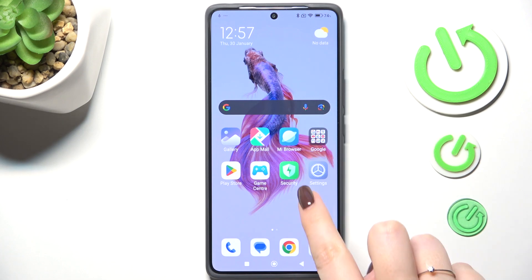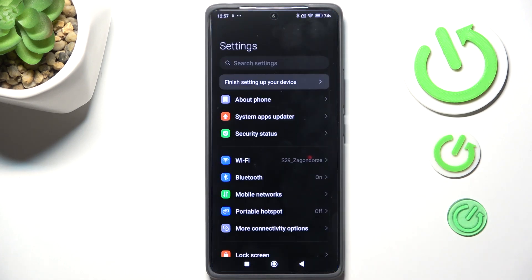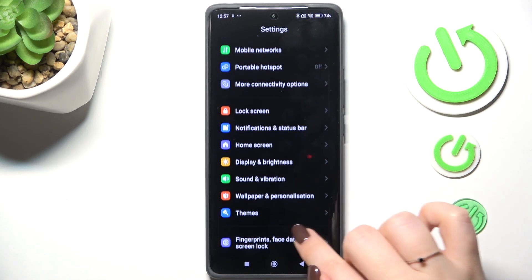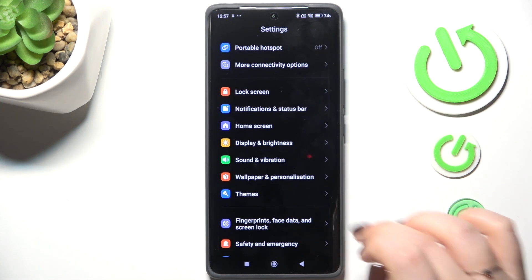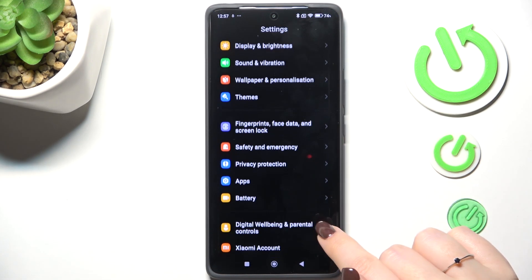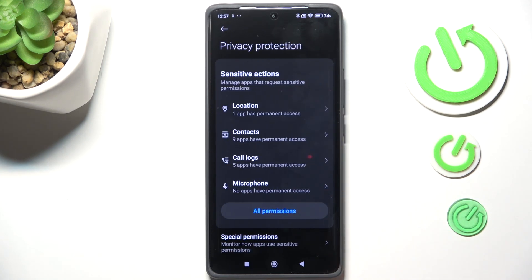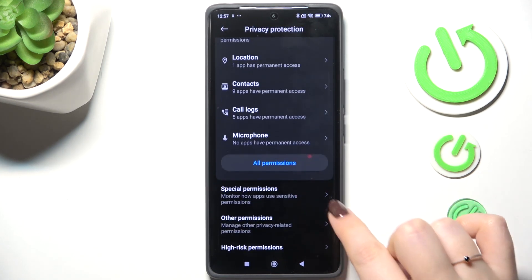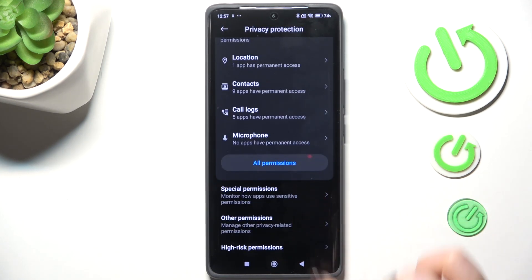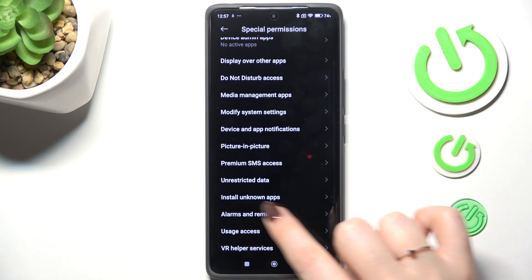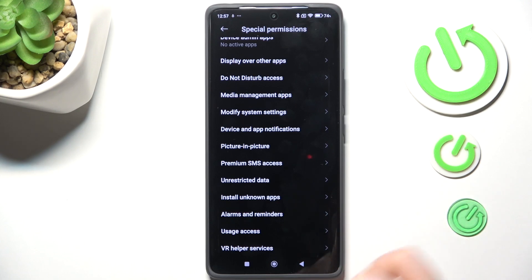Let's start by opening the settings. Here we have to scroll and find Privacy Protection. Tap on it, then go to Special Permissions and find Install Unknown Apps.